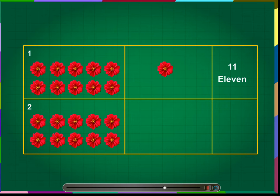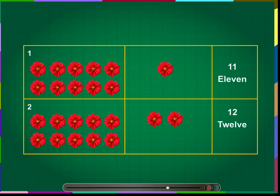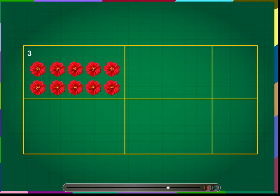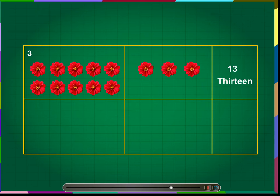Number 2: the number 12. One bunch of 10 flowers and two more flowers makes the number 12. We write this number as 12. Number 3: the number 13. One bunch of 10 flowers and three more flowers makes the number 13. We write this number as 13.